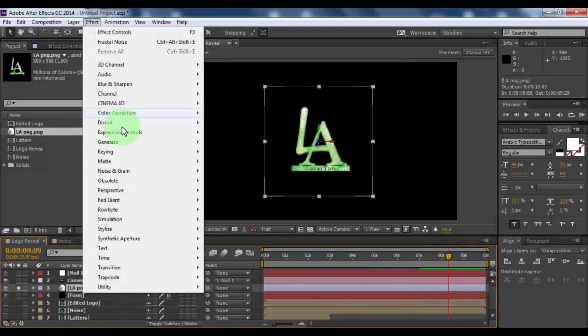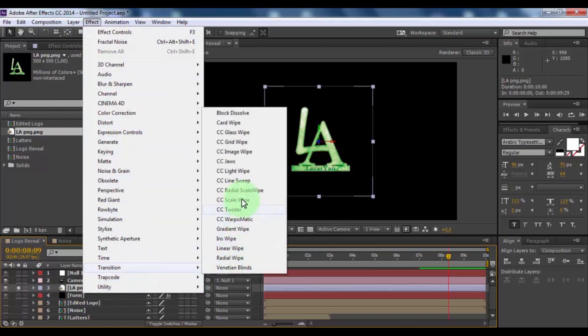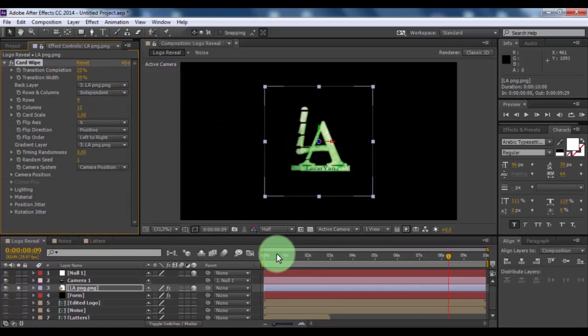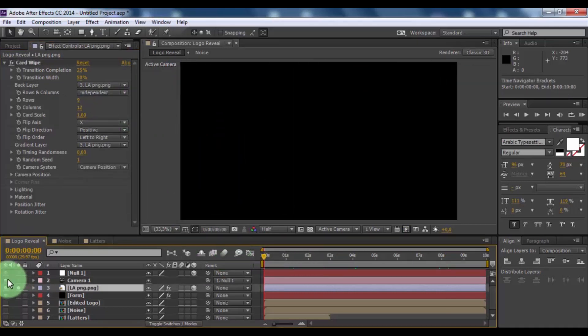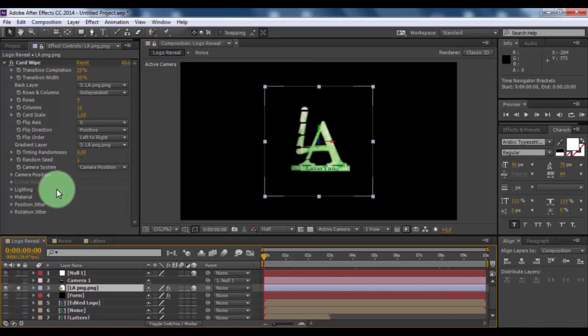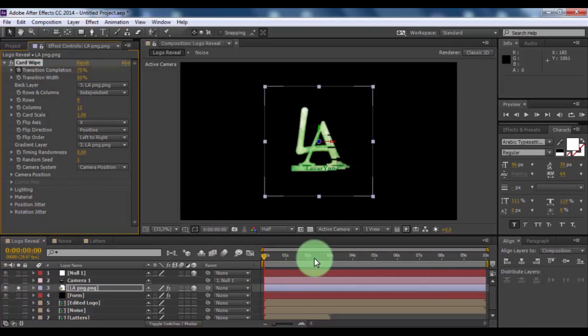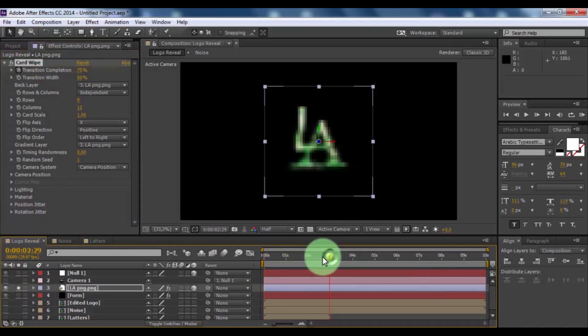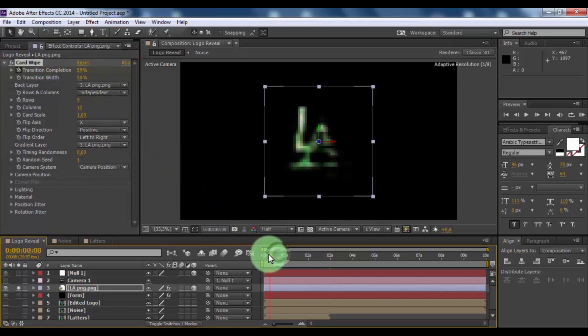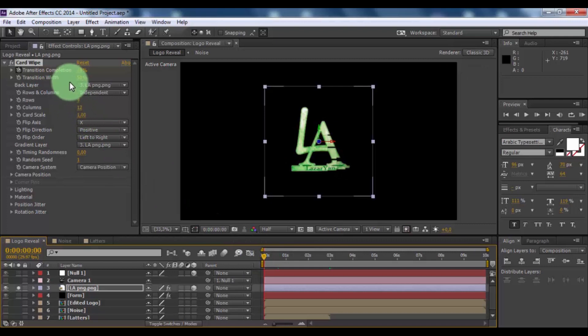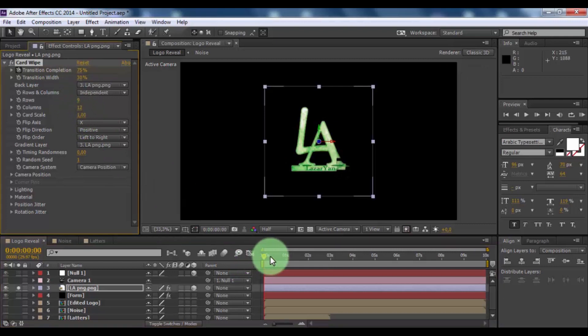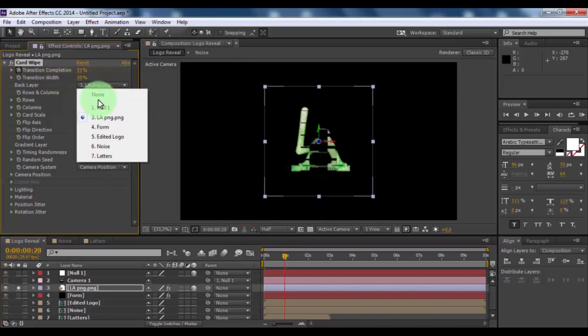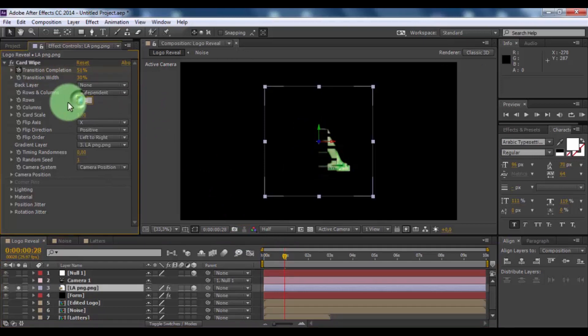And add effect card wipe. Move slider to beginning. And disable camera appearance. Now change transition completion 75. Add keyframe. Move forward 3 seconds and change 0. Change transition width 30. Change back layer to none.